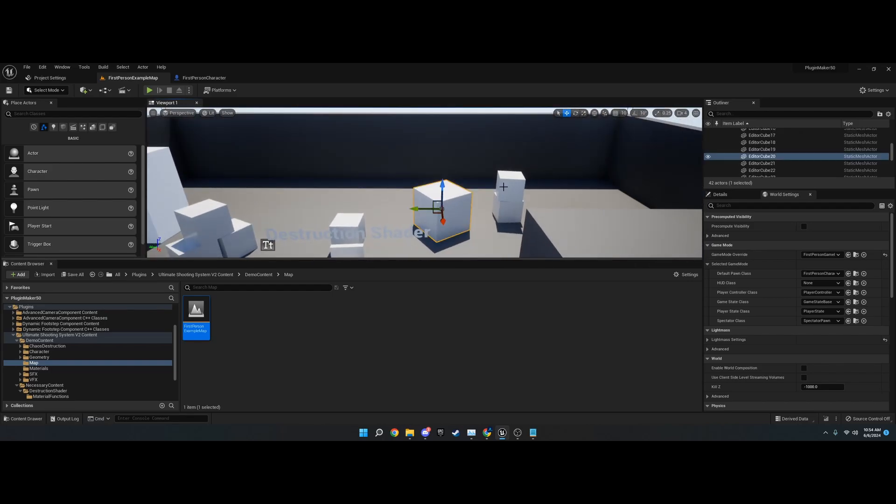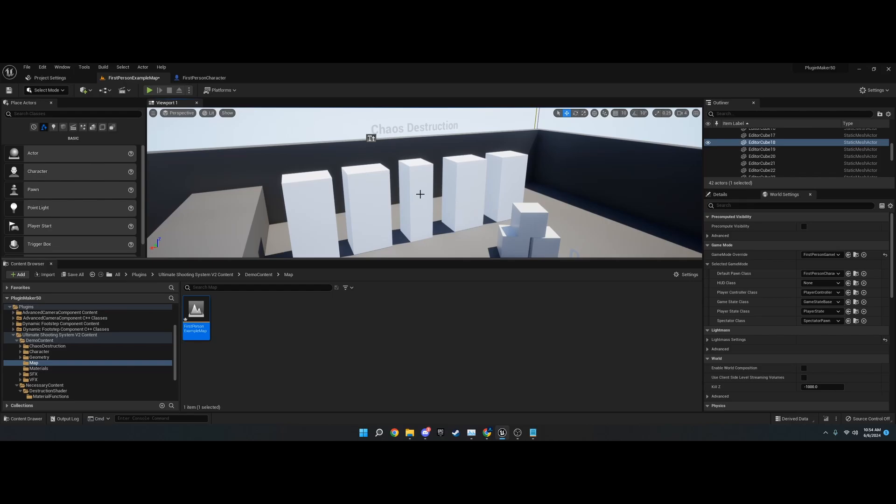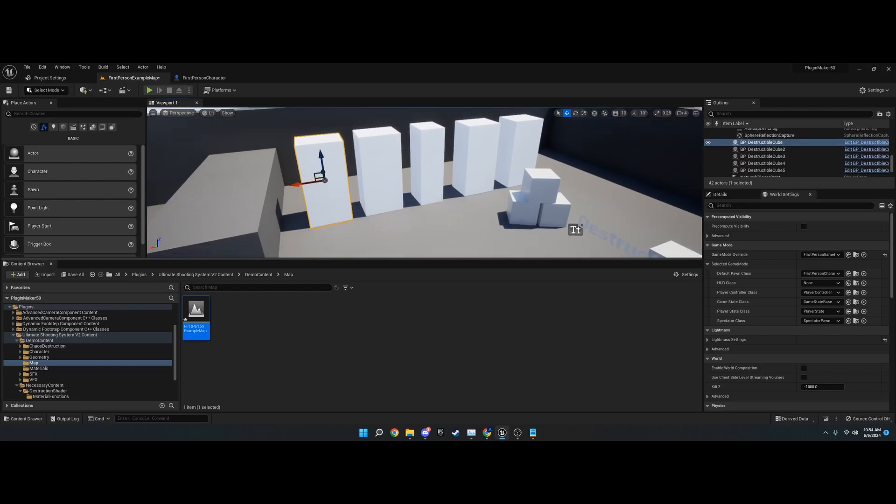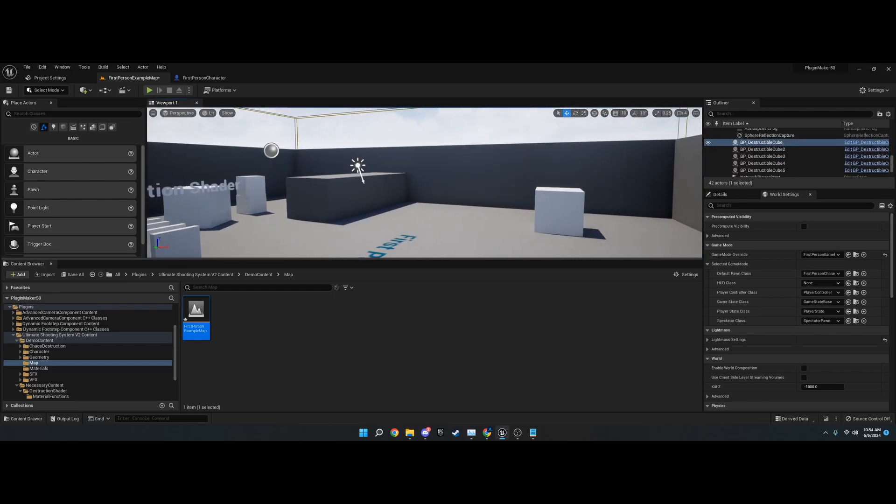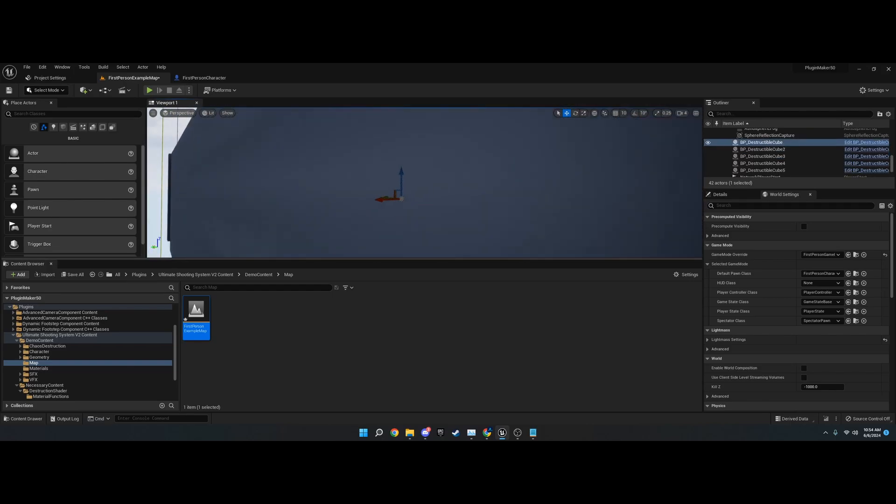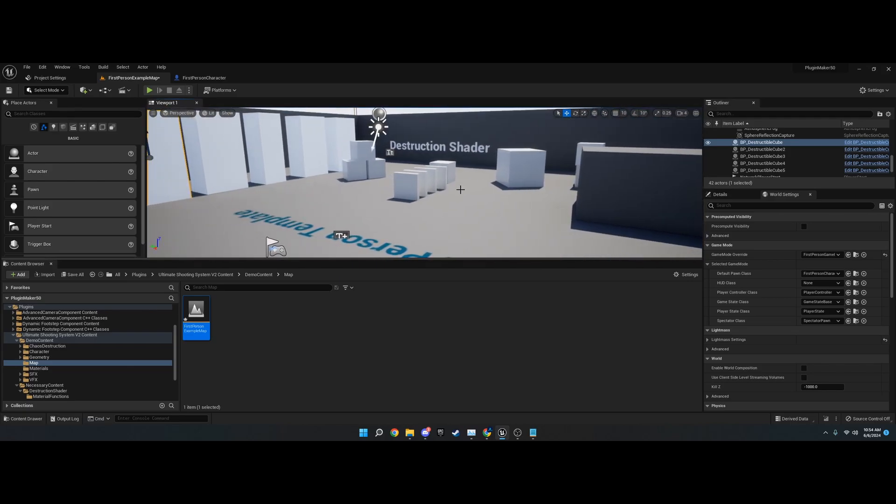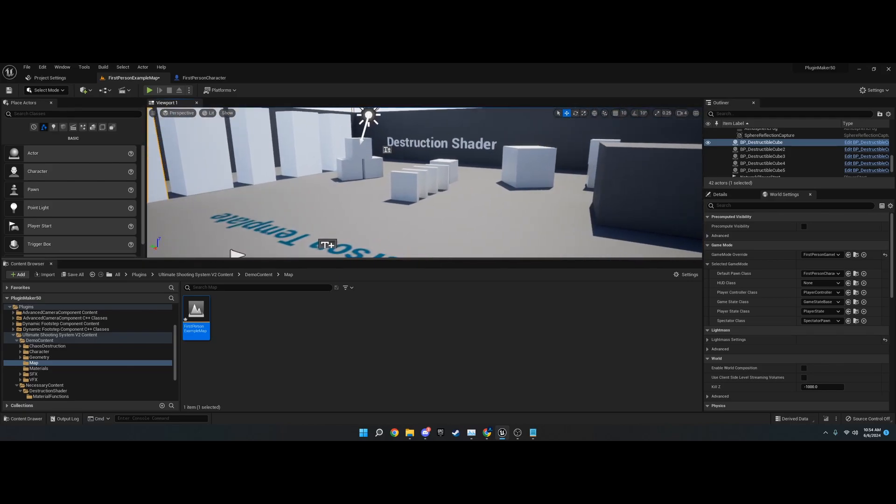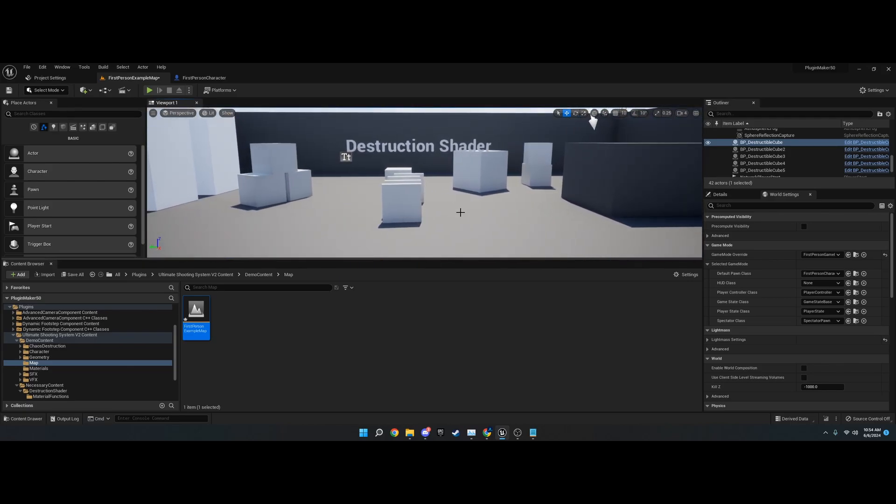You can test the physics impulse on these, test chaos destruction with these, and test decals and particles and all the rest.